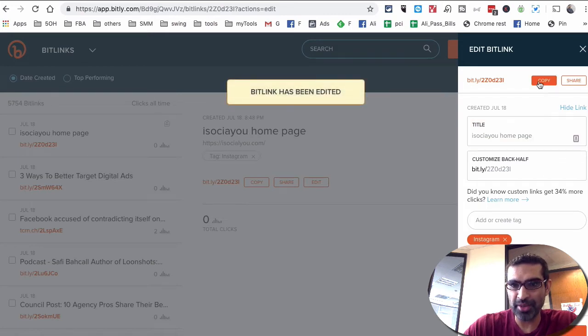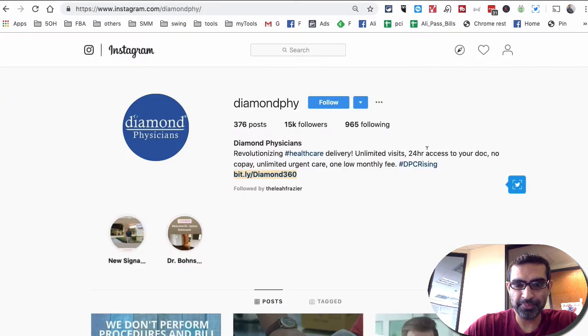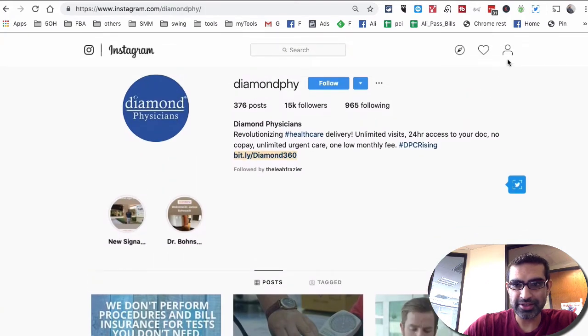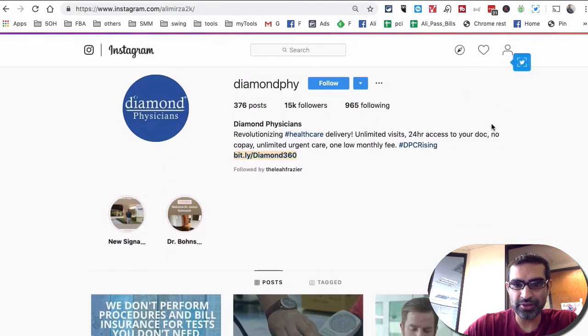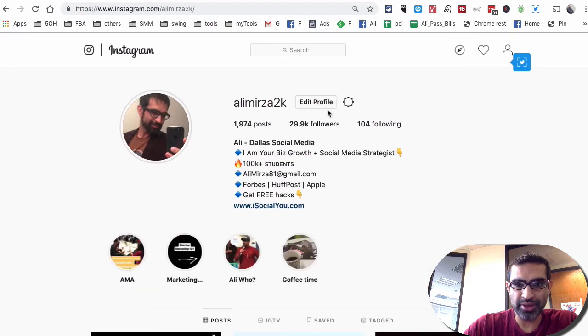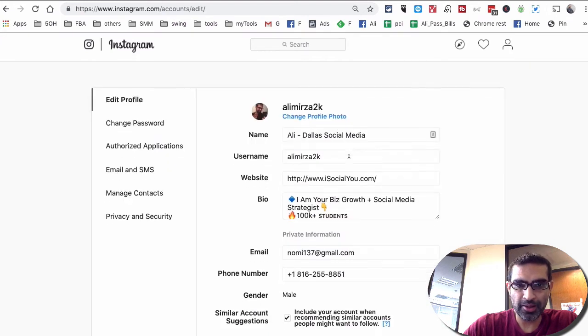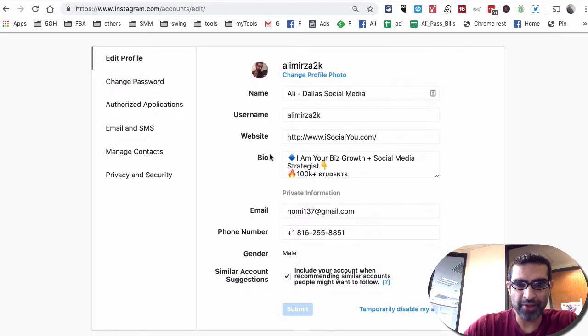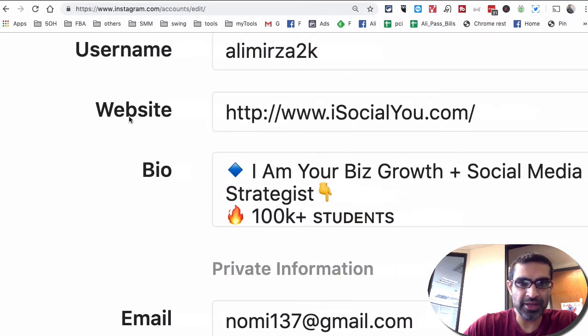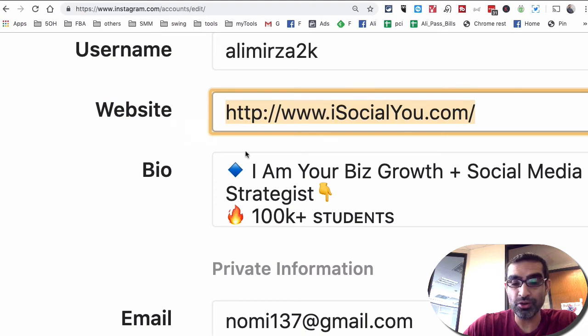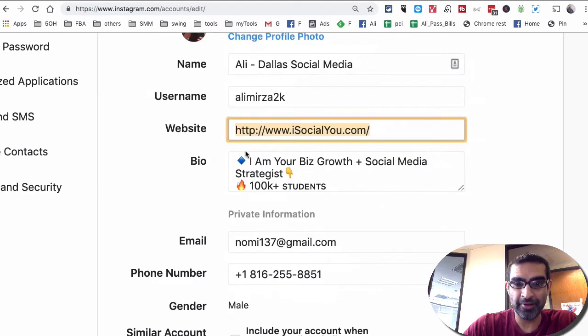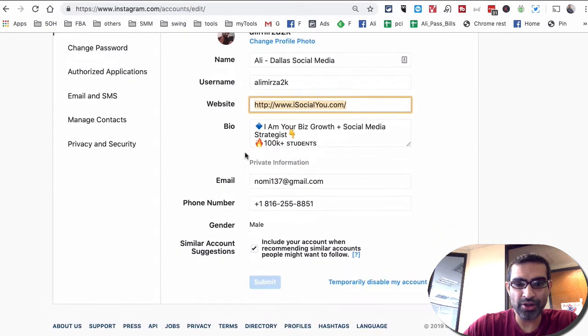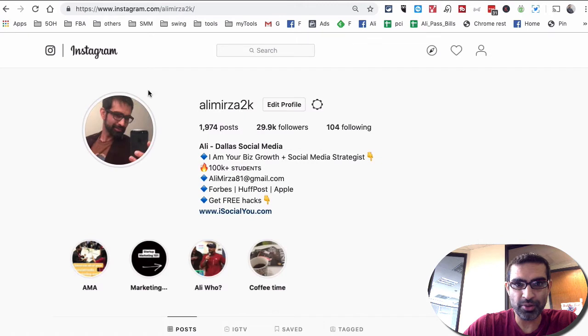And then you can copy it. Let's go back to the Instagram. So let's say if I wanted to update the link on my bio, what I would do is edit profile. And then go find the field that says website. And then all you have to do is update this link right here with the new Bitly link. So that's it. This is how you can, I won't do it right now because I do not want to change this. So let me go back.